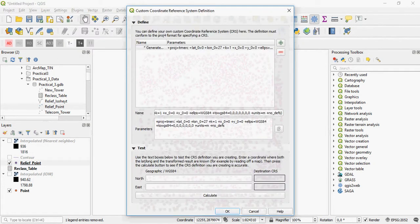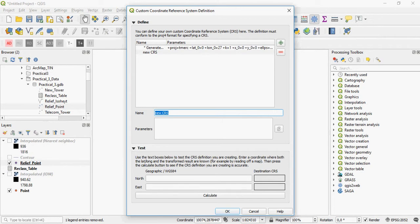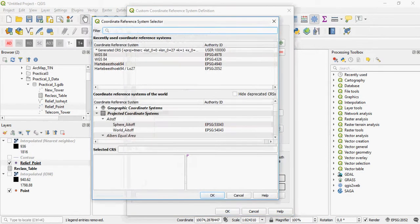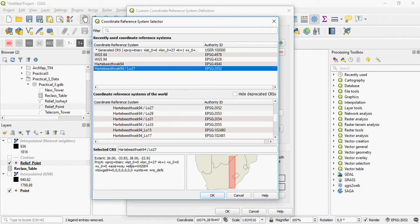Here you can create a custom projection, give it a name and add specific parameters. For example here, Hartebeesthoek LO27.